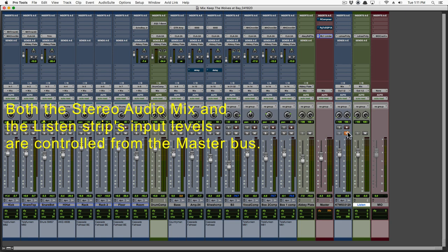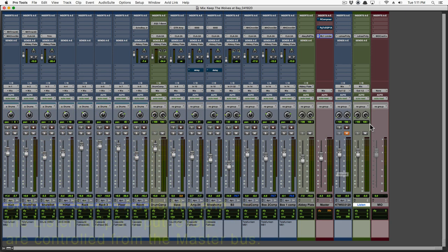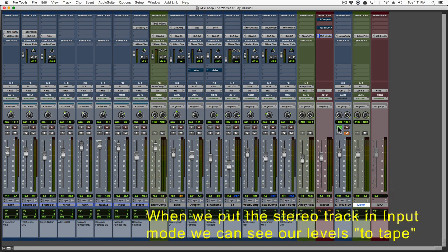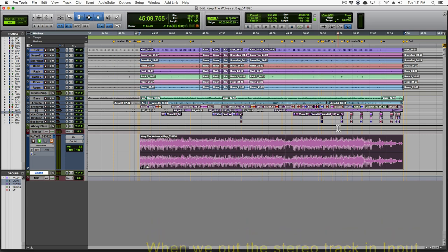And as I mentioned before, both the stereo audio mix and the listen strips input levels go through a master fader. When we put that stereo track in input mode, we can see our levels to tape.